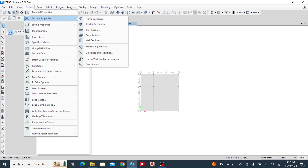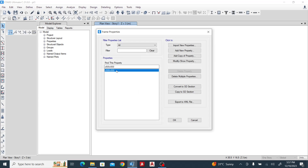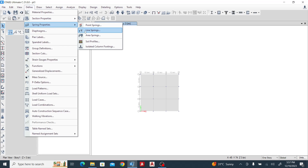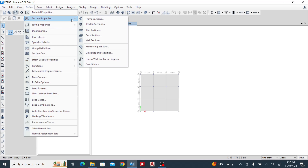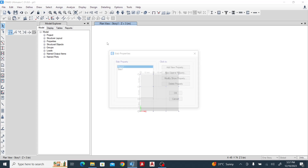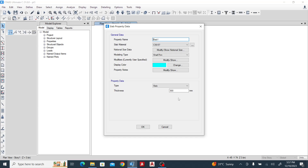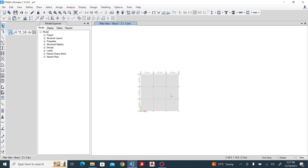The next thing is to define the section property. You can see the frame section — we have a column of 500 by 500. Then our slab: go to slab section and modify — our slab is 300 mm thick. We've done that.